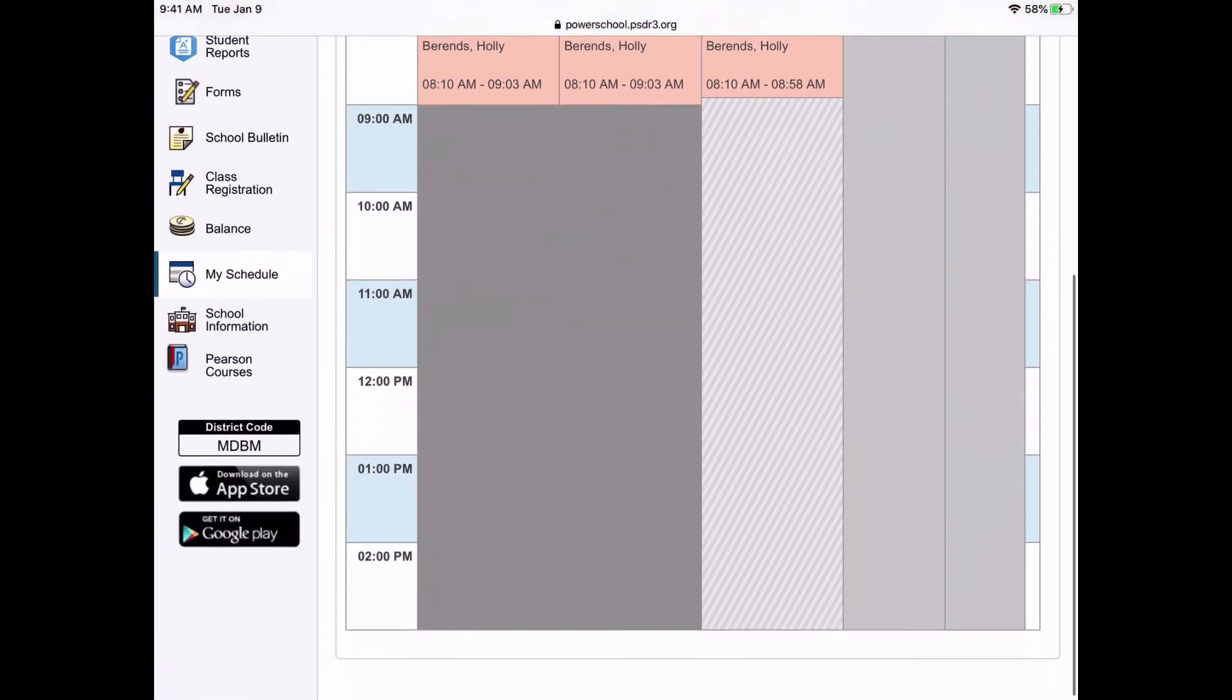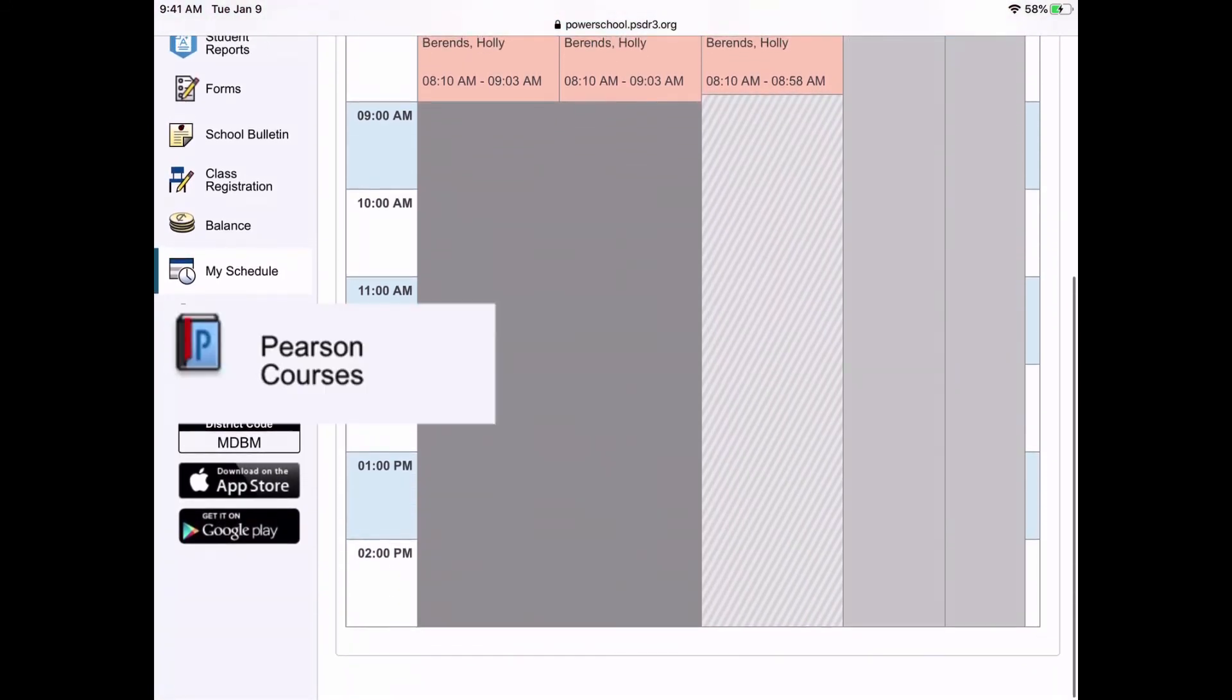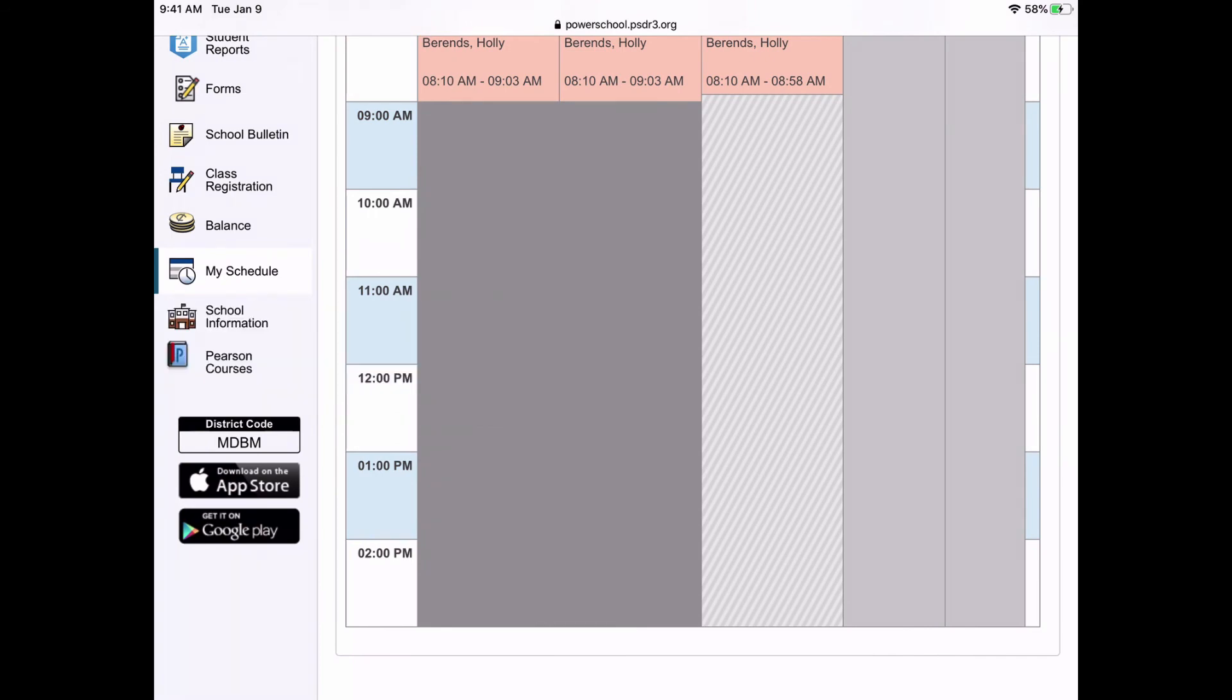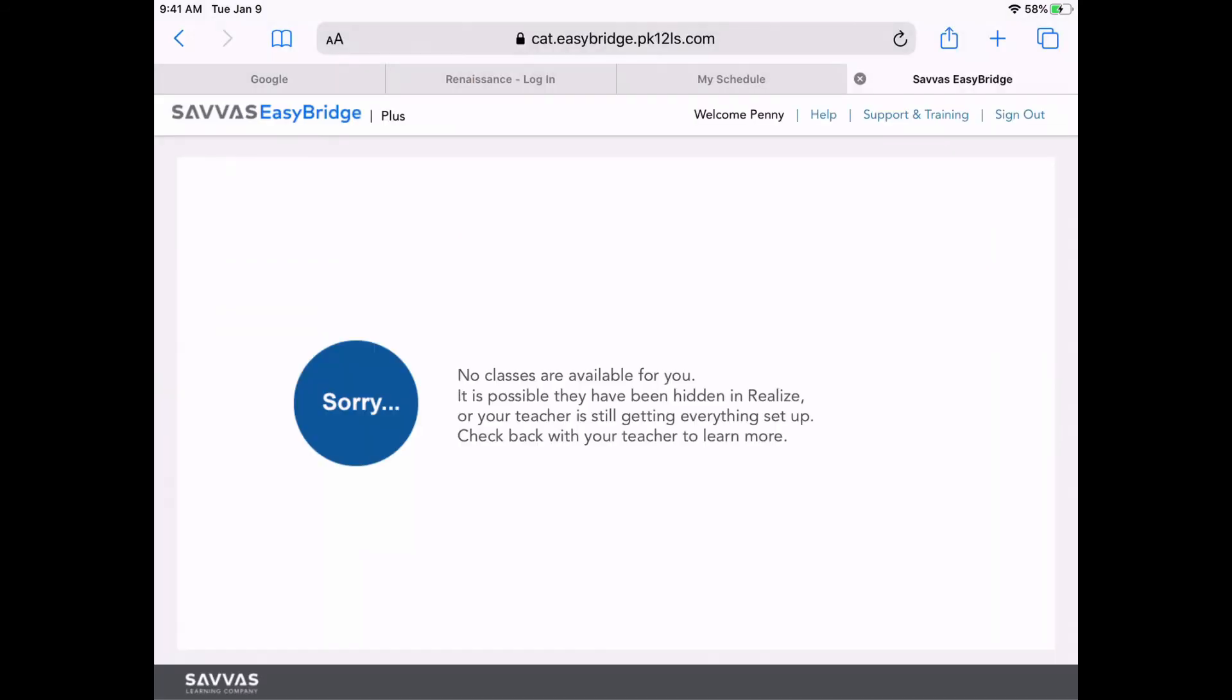Now you may also be accessing your textbooks from this area using the Pearson Courses link in the left-hand sidebar. This uses something called EasyBridge, which will connect you to ELA, Social Studies, and Math textbooks.